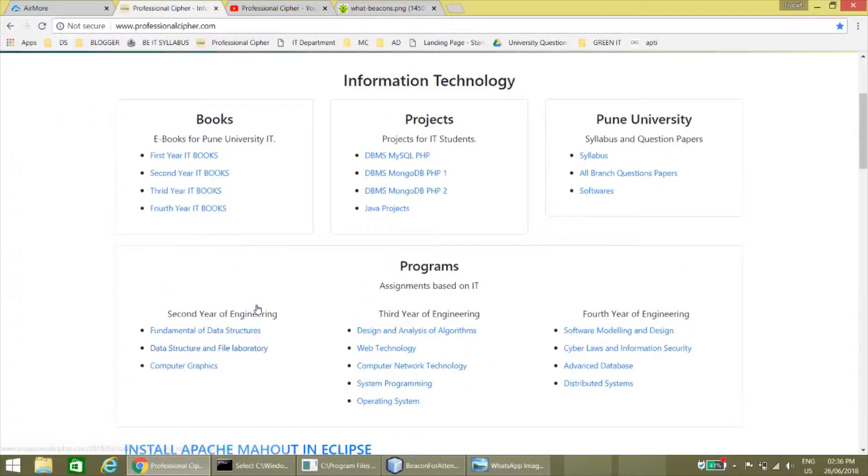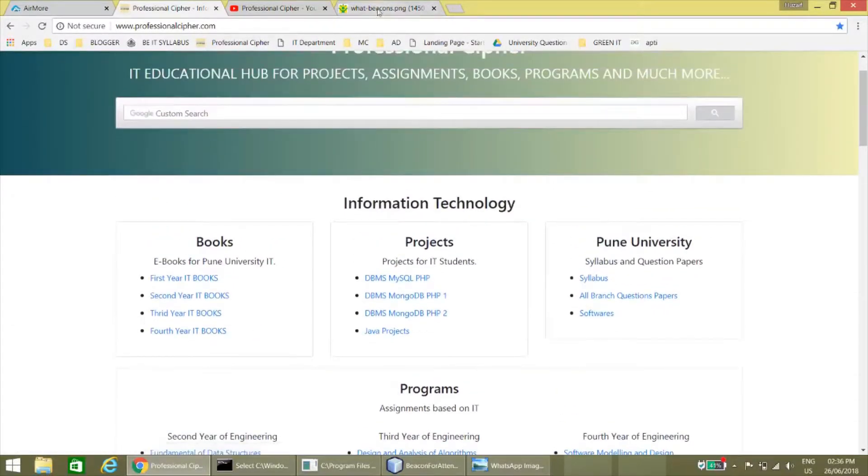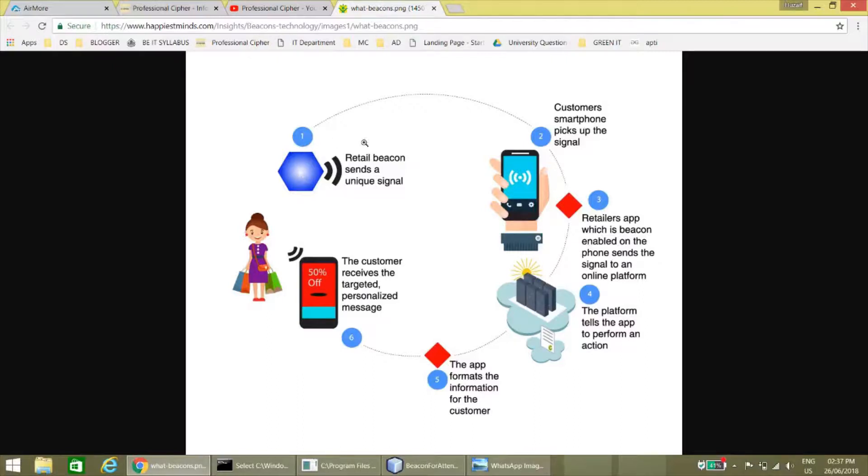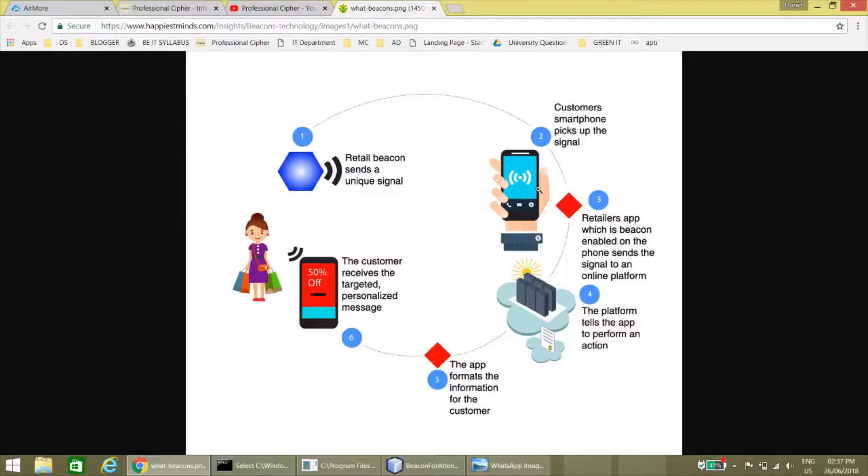Now let's see the project. Before seeing the project, let's understand what is beacon. A beacon is a hardware which sends a unique ID to the customer or customer mobile. It is related to Bluetooth.